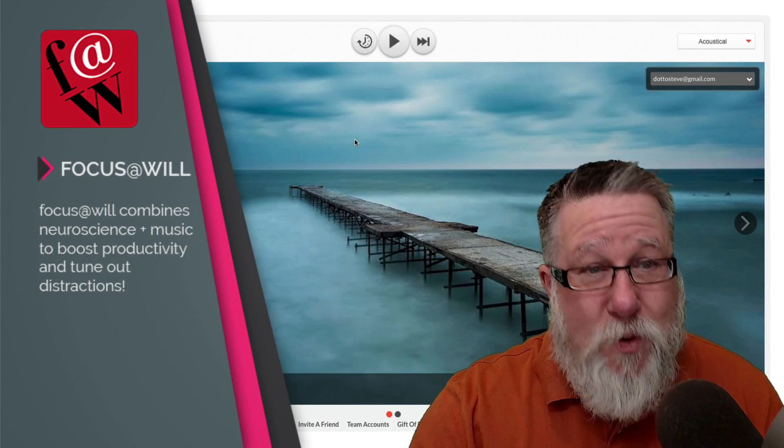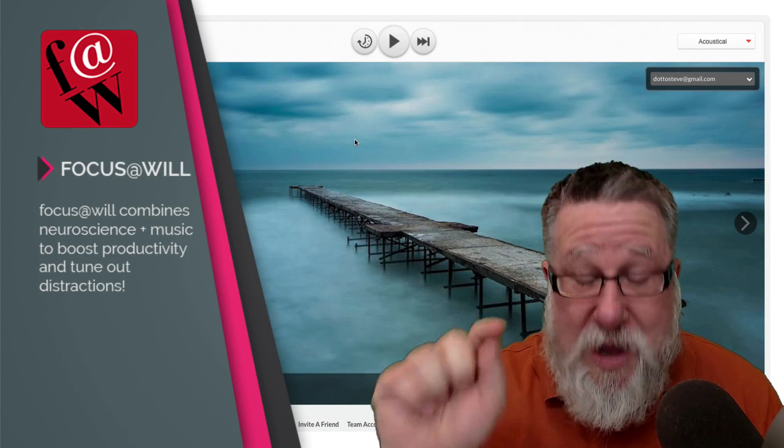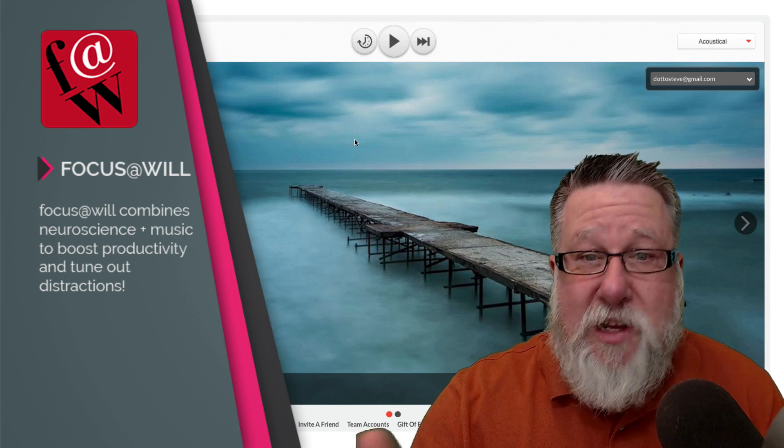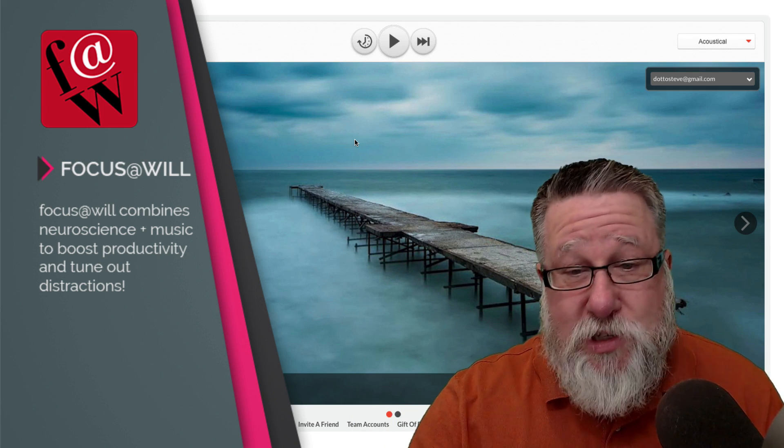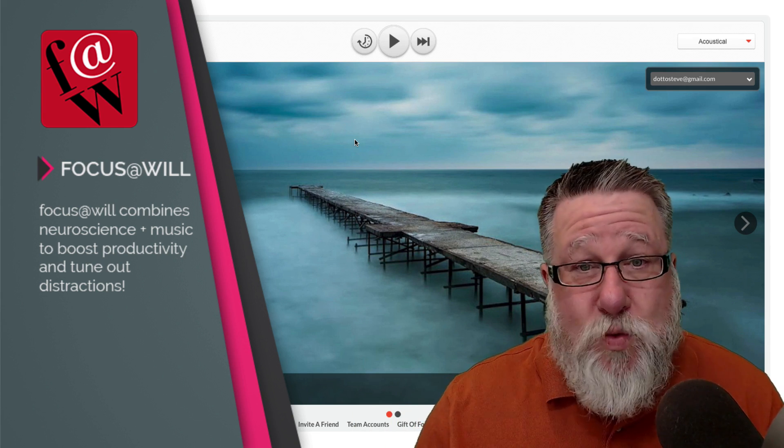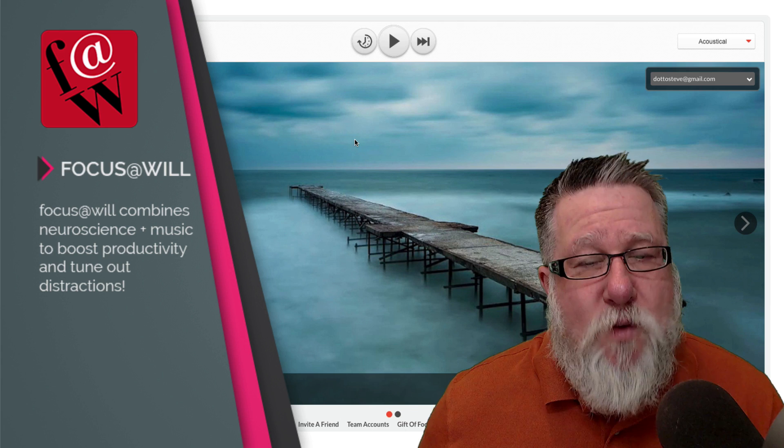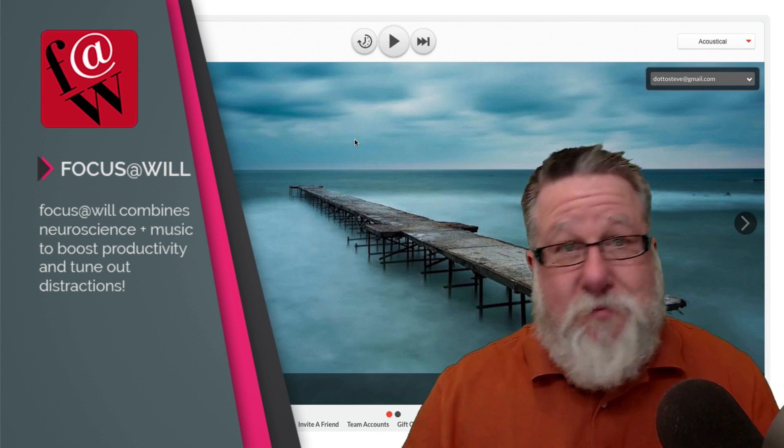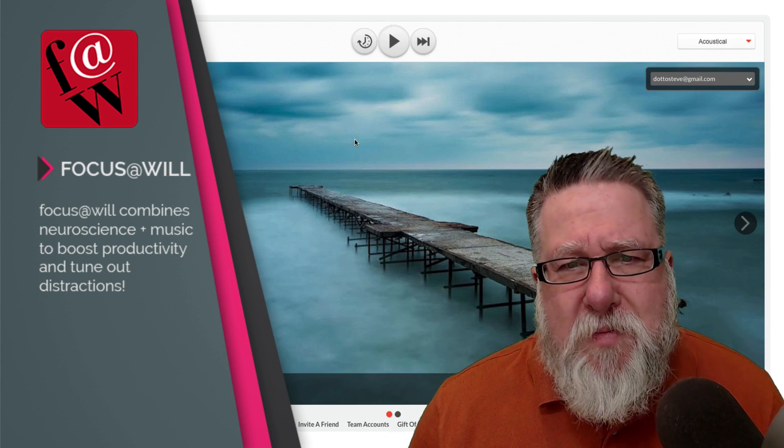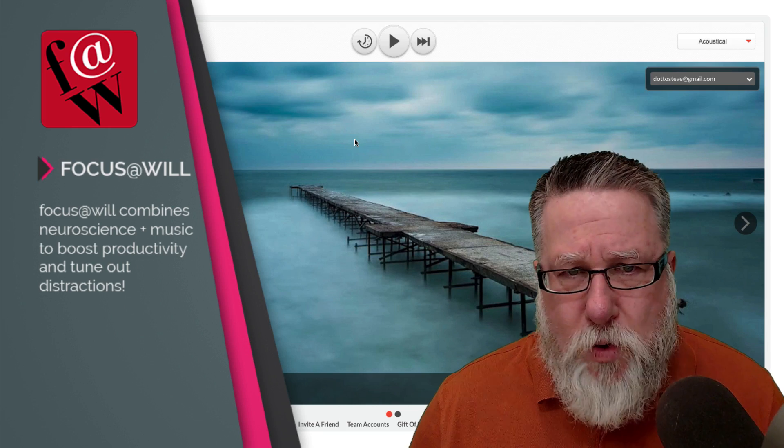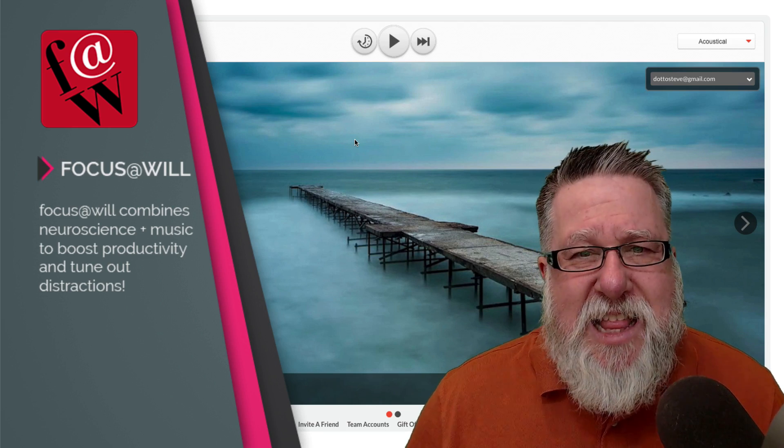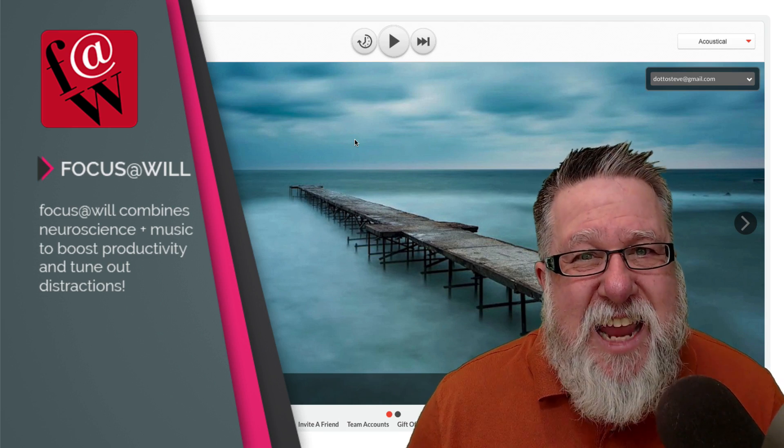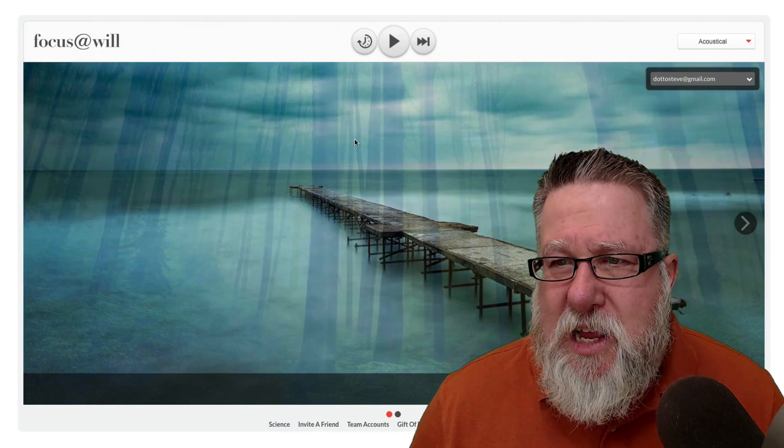This I've actually purchased, Focus at Will. It's a product that I bought. Now the link that we're going to send you is actually an affiliate link because I've purchased it. I'm willing to stand behind it so it's one of the products that I'm willing to be an affiliate for. But here's how it works. Call me crazy if you will.